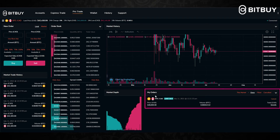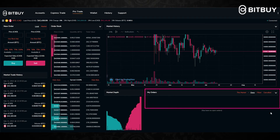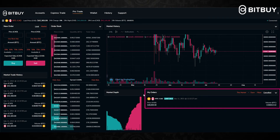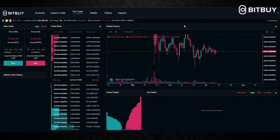Now let's say time goes by and you want to cancel that order and don't want to purchase Bitcoin at that price anymore. All you do is click Cancel, and just like that the order is now gone. Under the Canceled tab you will see the order that you had there.